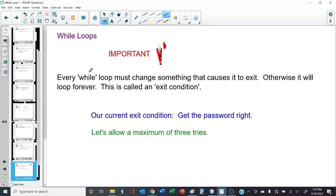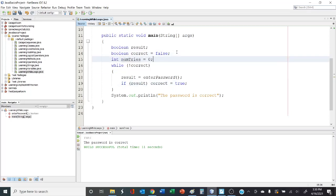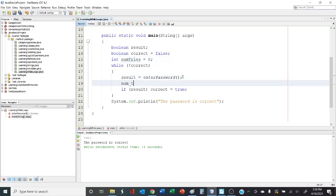But in the real world, typically we only allow a maximum of three tries, then we lock their account. Let's head over to NetBeans. The first thing we're going to need is a counter. This counter is going to keep track of how many times the person entered the password. Let's create a variable — it'll start out at zero. Every time we enter a password, we're going to increase the variable by one. We're checking to see if the password has not been entered correctly yet. It starts at false. We prompt them to enter the password, add one to the number of tries, and check. If the password's wrong, we loop back up.